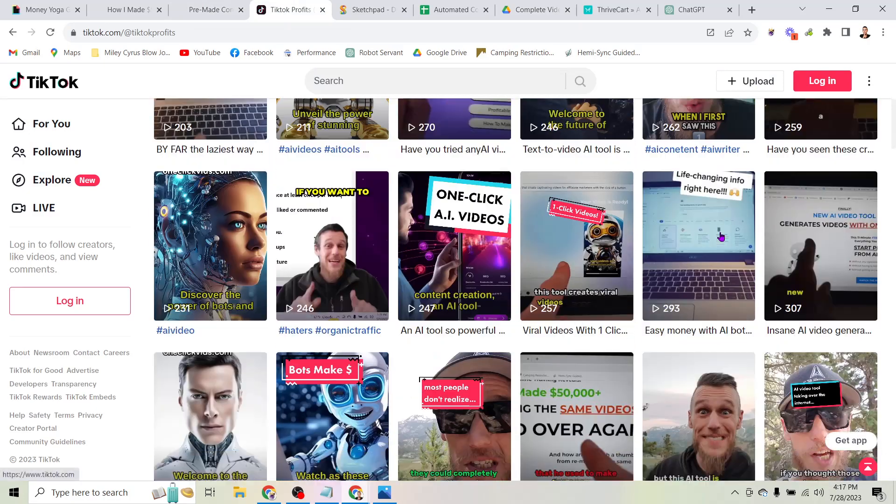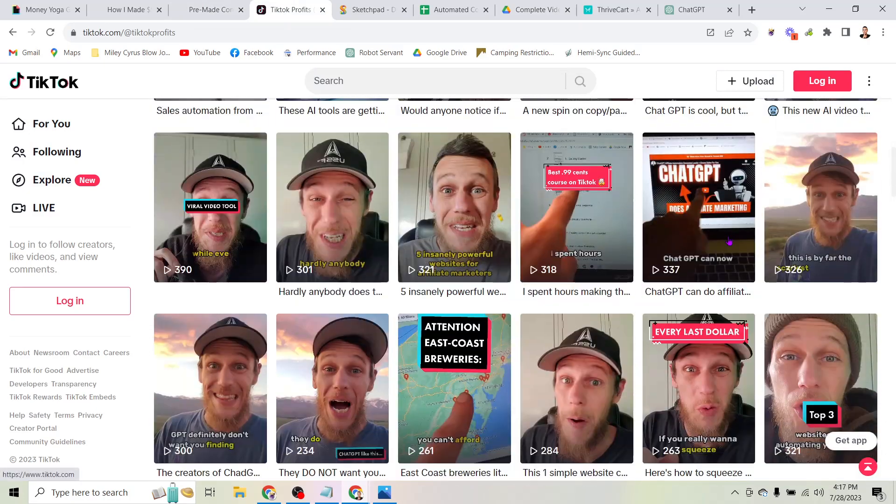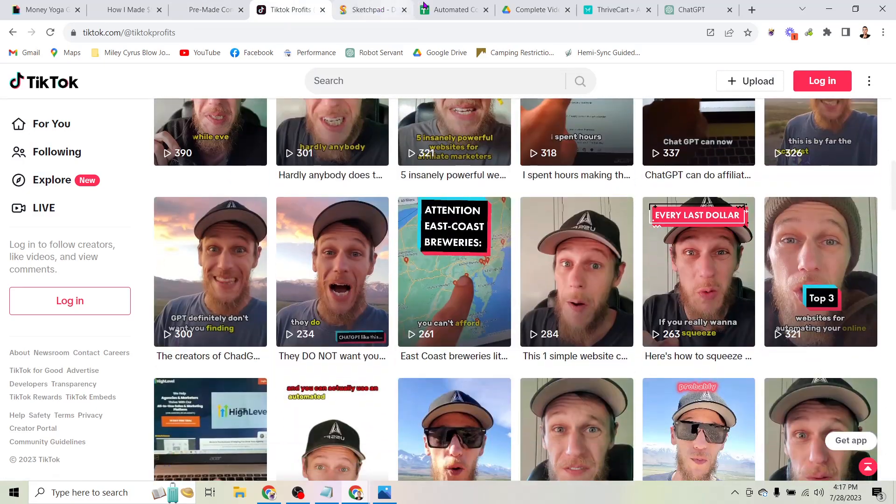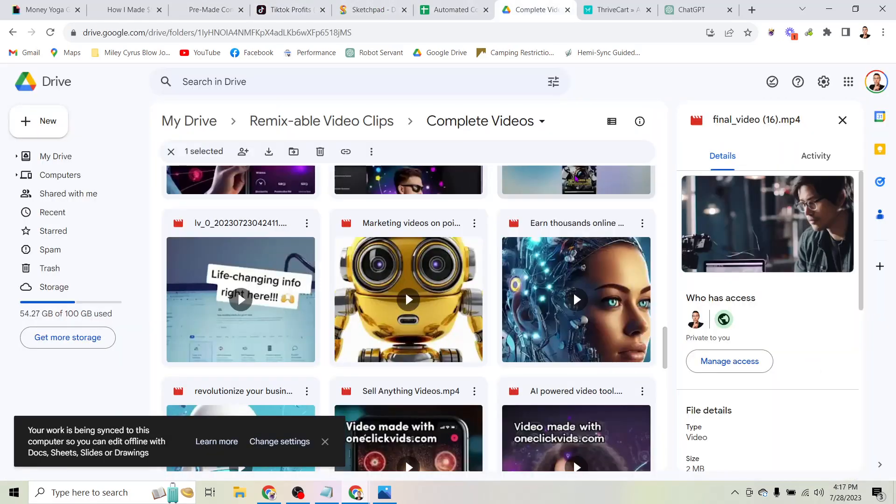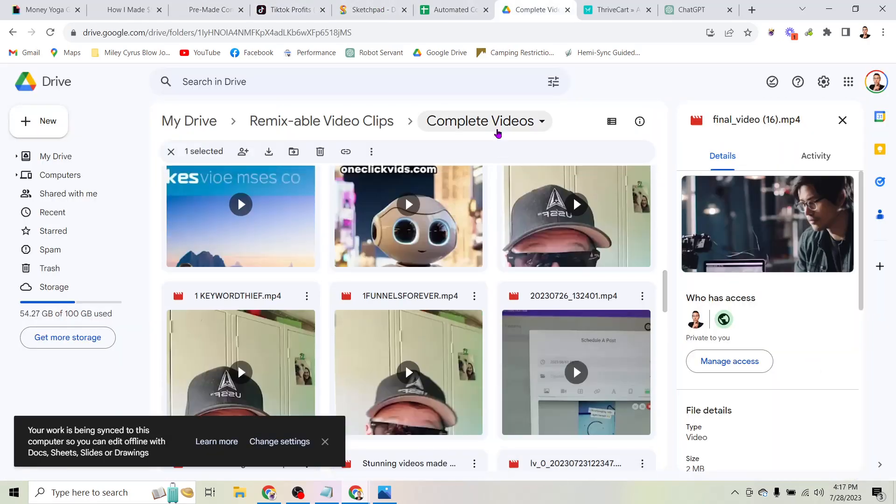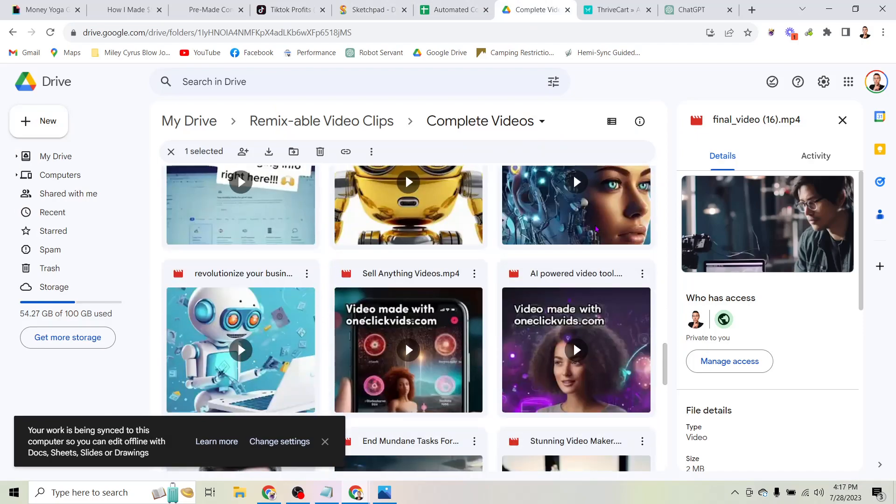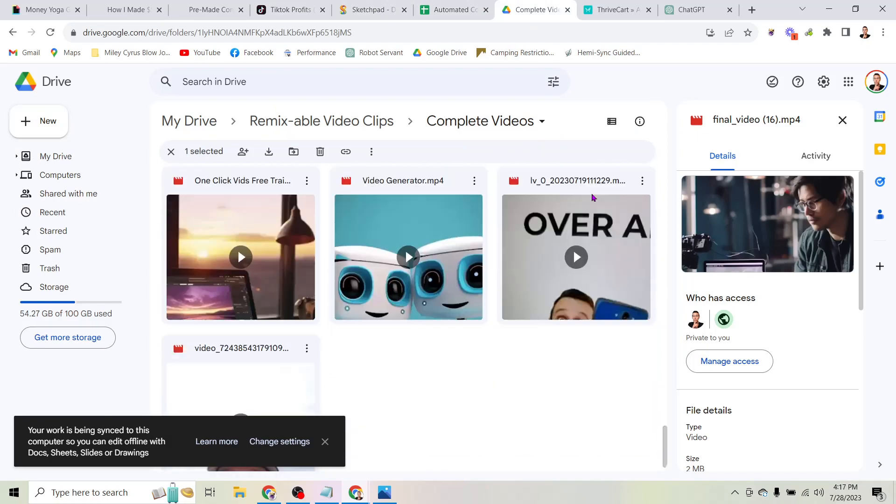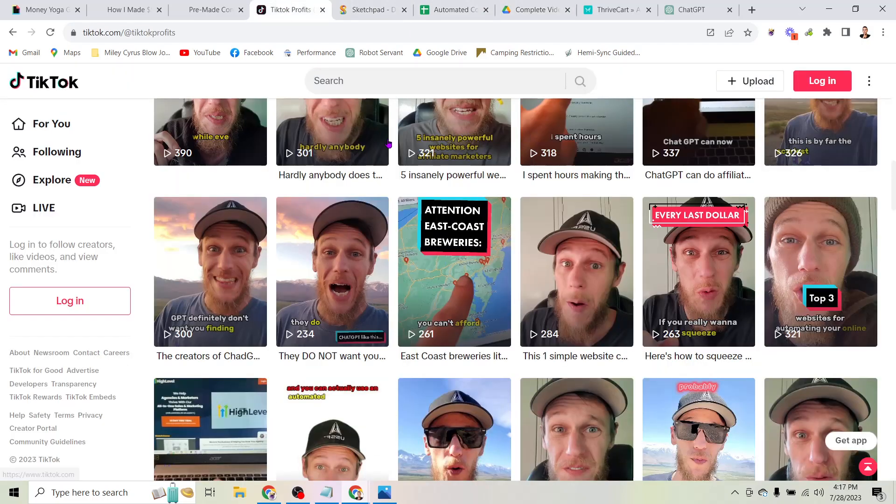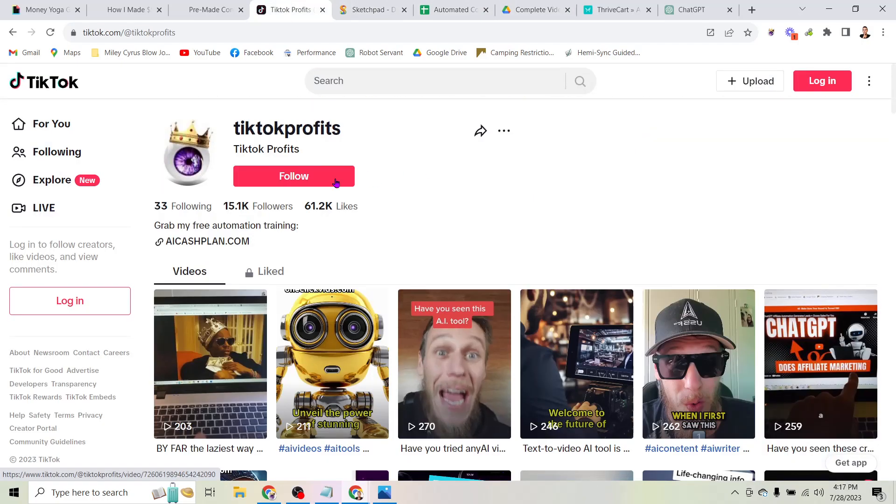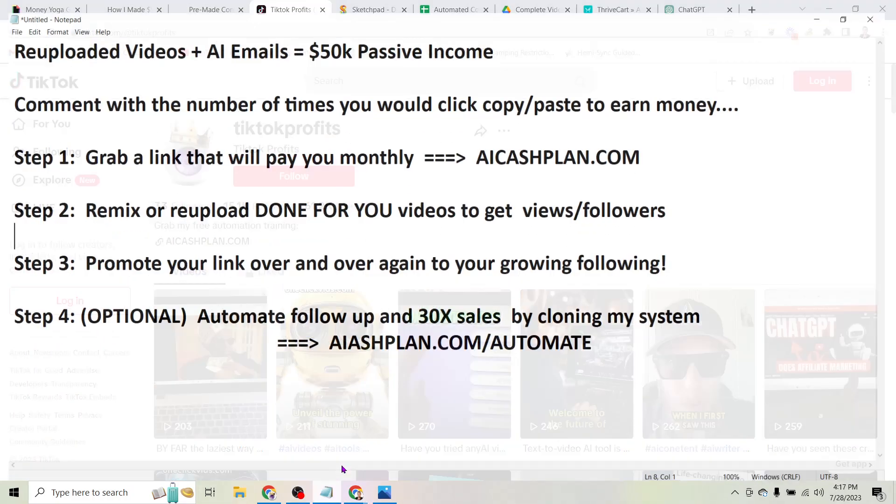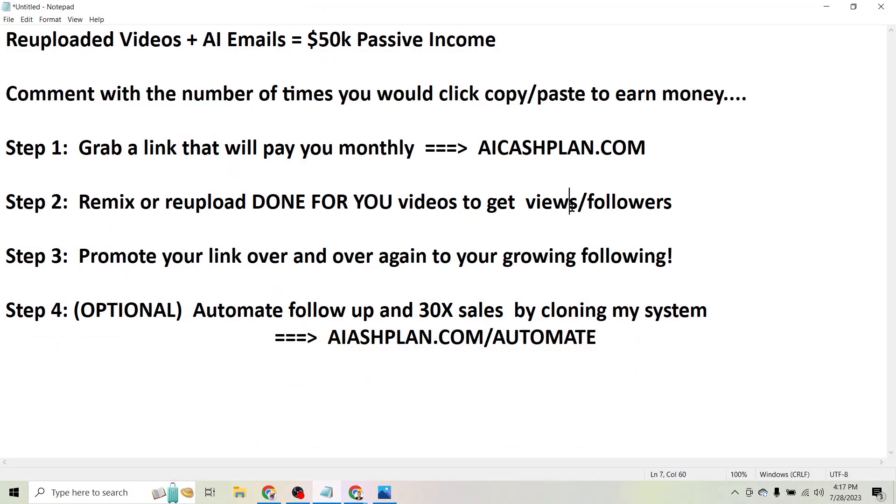They're all inside this folder, complete videos, which you can just download and then re-upload to your own account to start collecting followers. Now the cool thing about this is once you have followers you can promote your link over and over again to your growing following.